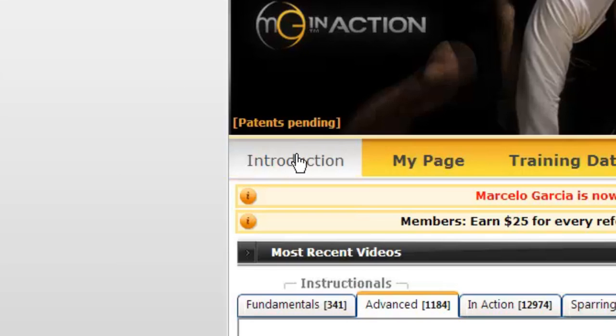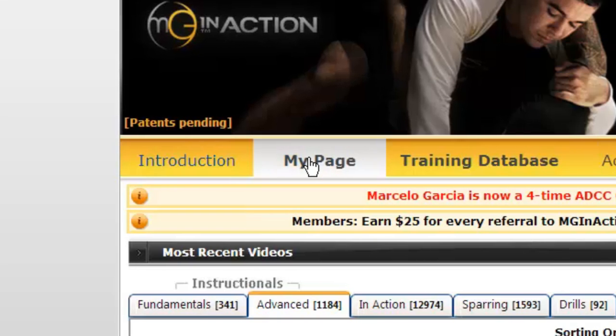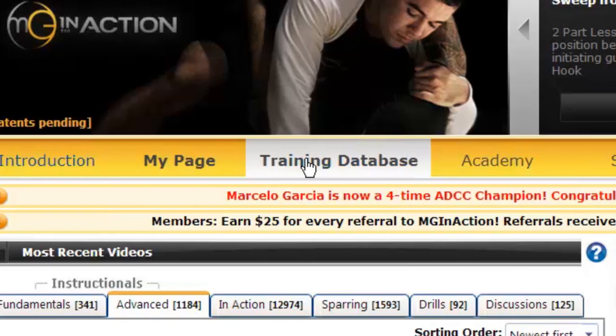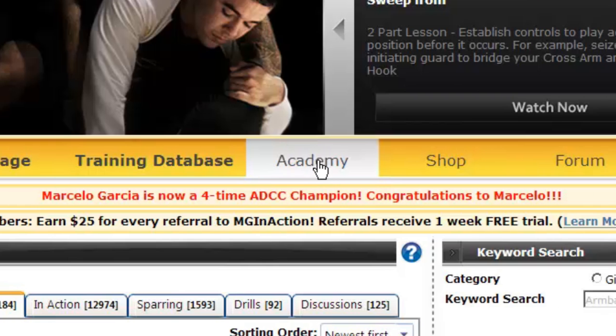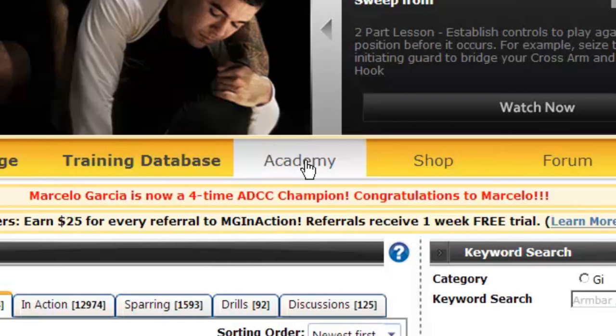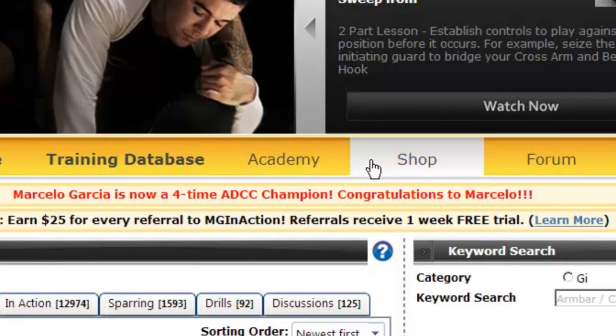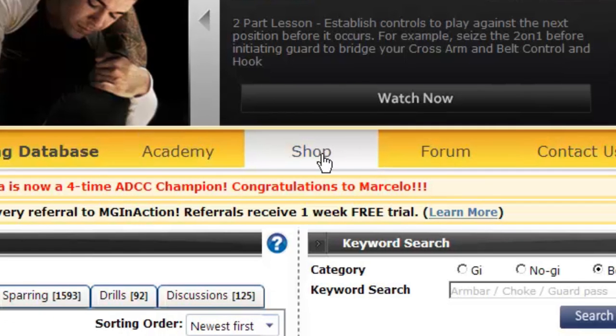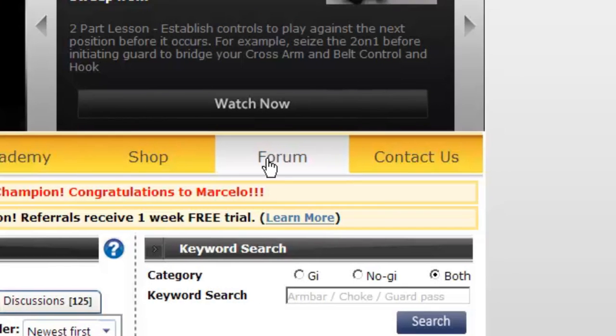From this banner, you can access the intro page, your MyPage, the training database, a link to the Maine Academy website, our shop, and engage with others in our online forum.